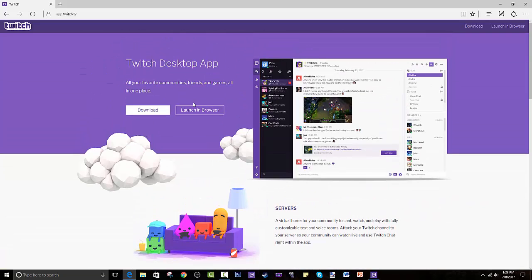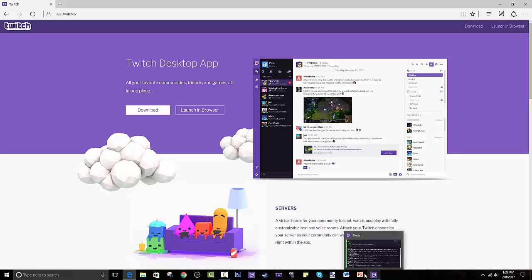I wouldn't launch it in a browser — I'd recommend downloading it. It's very simple and there's not going to be a virus unless your computer already has viruses. Press Download Now. I already have it downloaded, but you can save it to your taskbar or desktop.